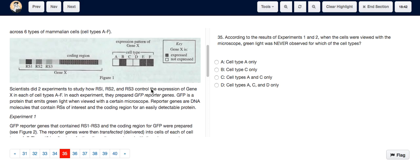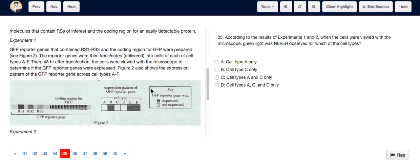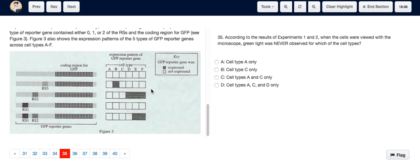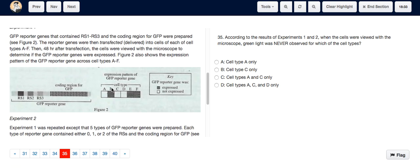We can see from Experiment 1, whose data is in Figure 2, and Experiment 2, whose data is in Figure 3, that cell types A and C never expressed the GFP reporter gene. So the answer is cell types A and C only.